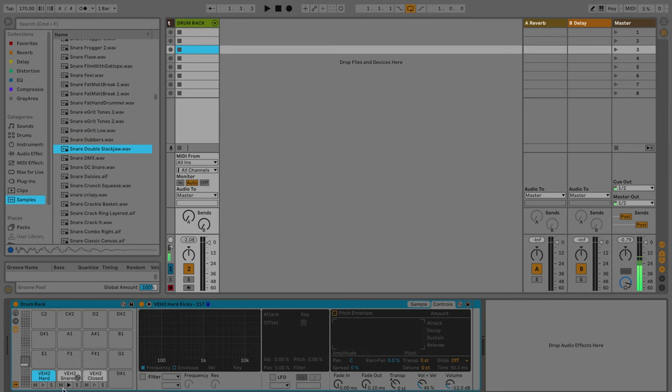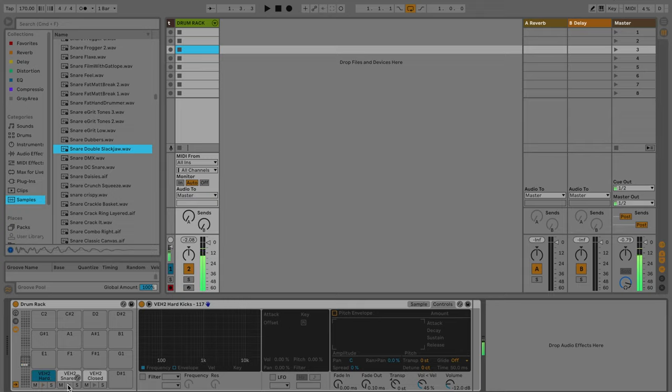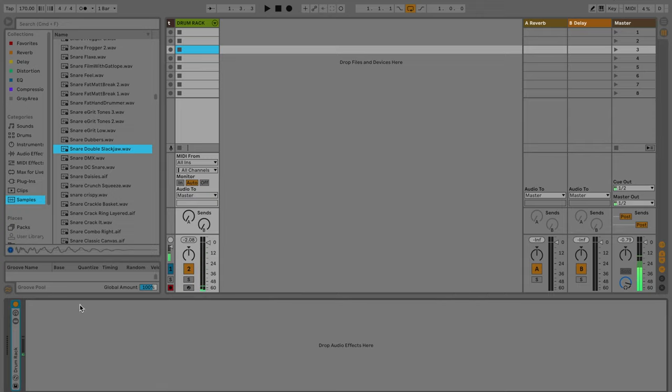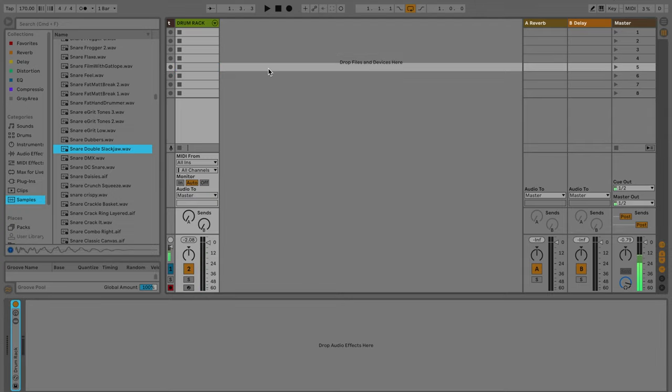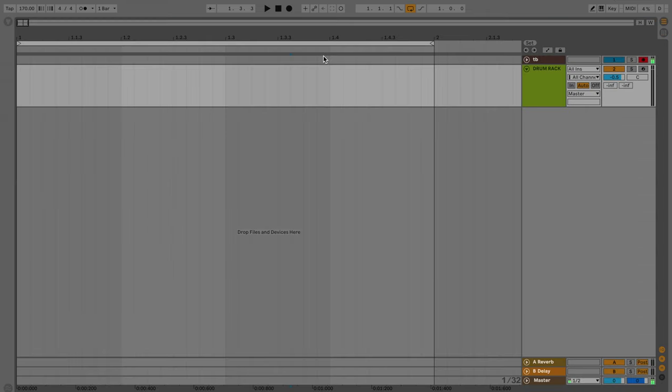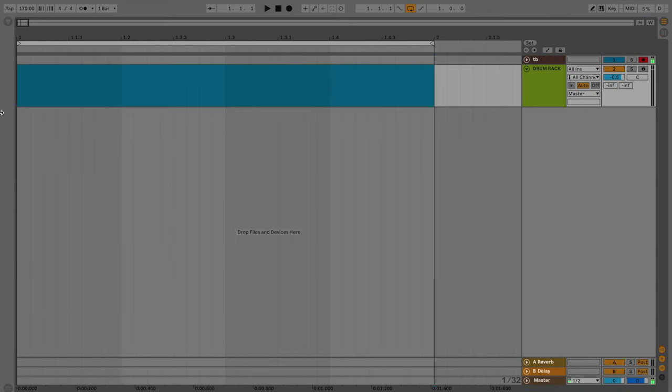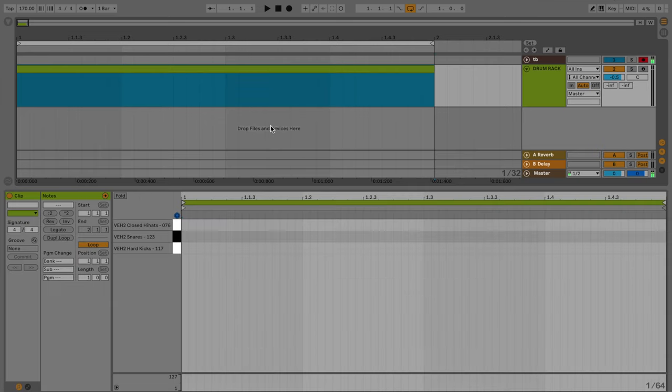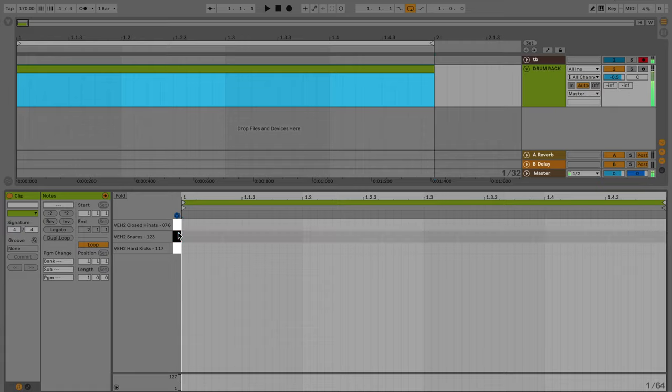And just note, all we're really using is just a kick, a snare, and a hi-hat. Once you have done that, let's go ahead and switch over to session view, just hit tab to do that. And let's just do a one bar MIDI clip. Shift-Command-M will fill in that space with a clip, and it'll also bring up your piano roll.